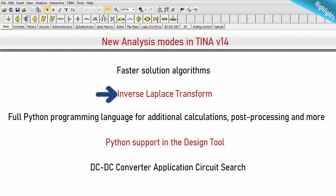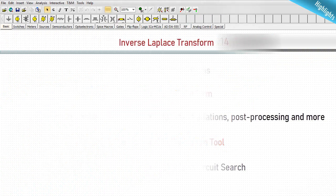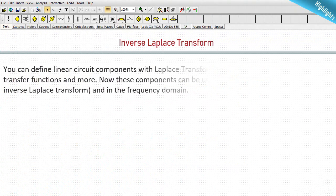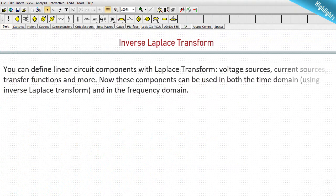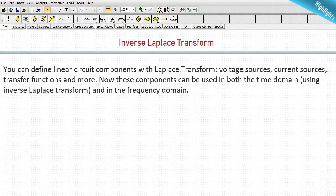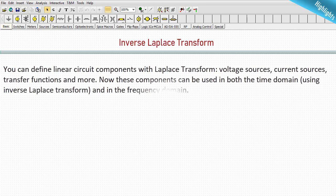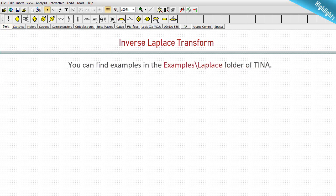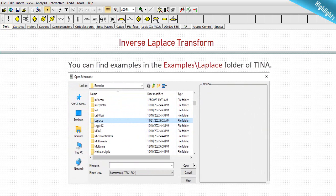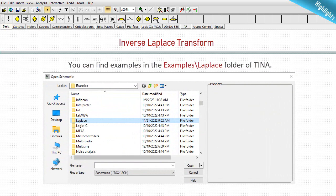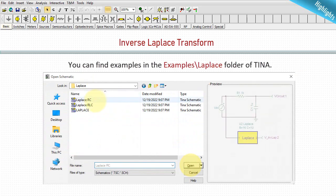Inverse Laplace transform. You can define linear circuit components with Laplace transform: voltage sources, current sources, transfer functions and more. Now these components can be used in both the time domain using inverse Laplace transform and in the frequency domain. You can find examples in the examples Laplace folder of TINA.